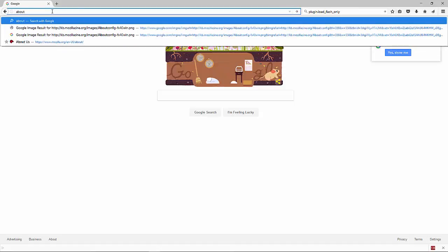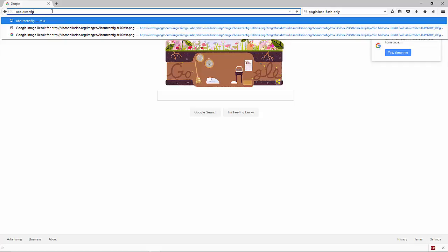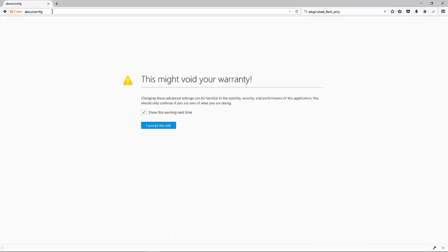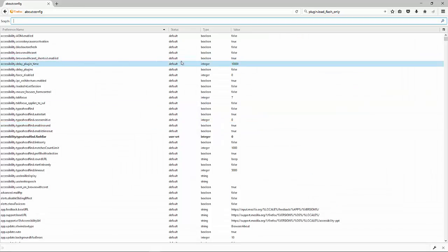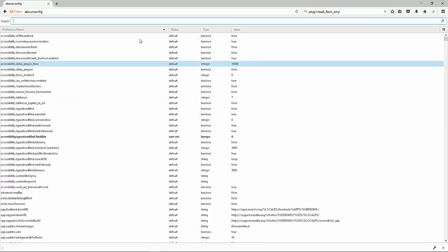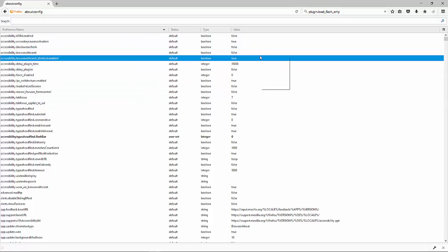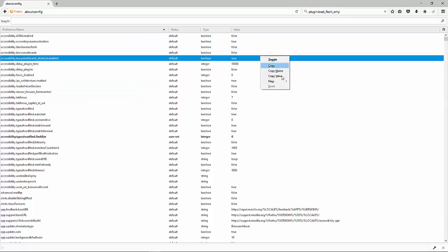Type in about:config and accept the risk. You're going to put in a line of coding here. Anywhere on here, just right-click - you're not actually selecting these and right-clicking, you're just right-clicking. Hit New,